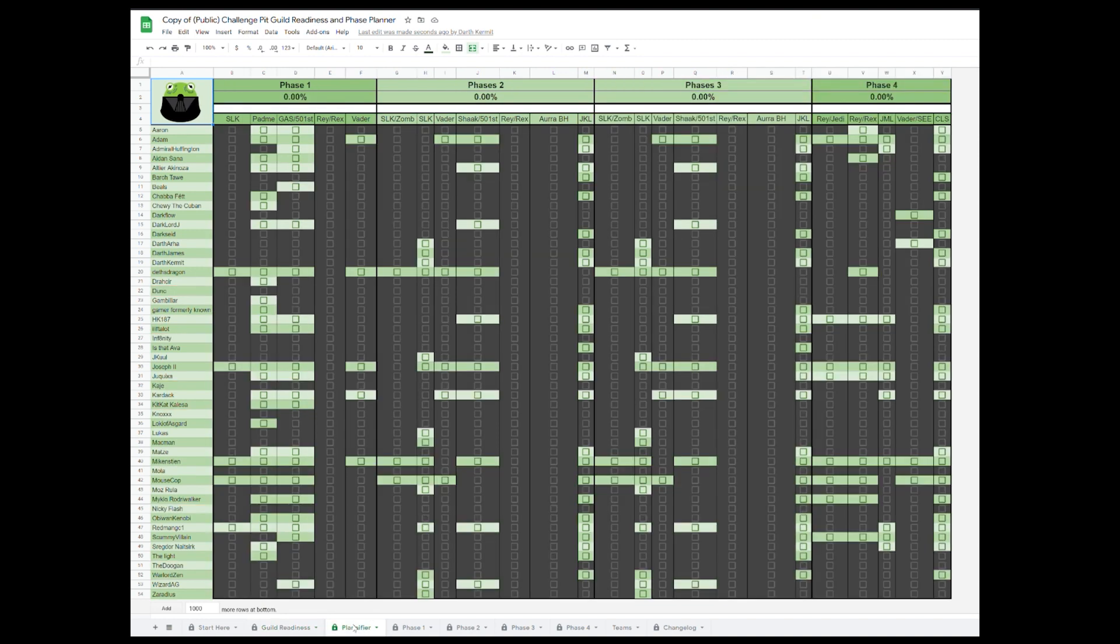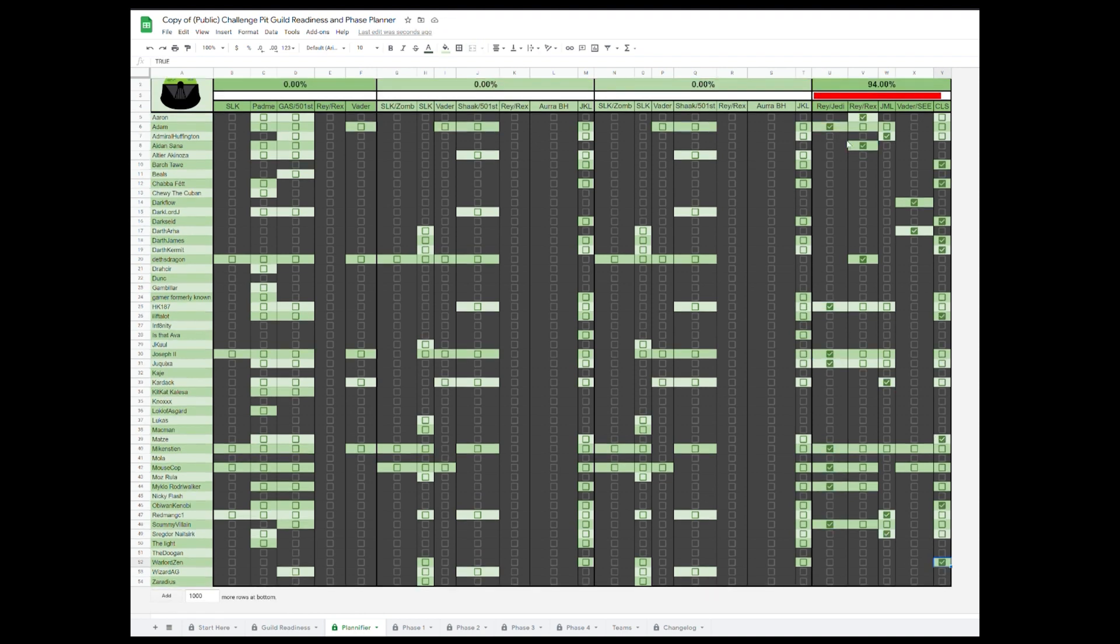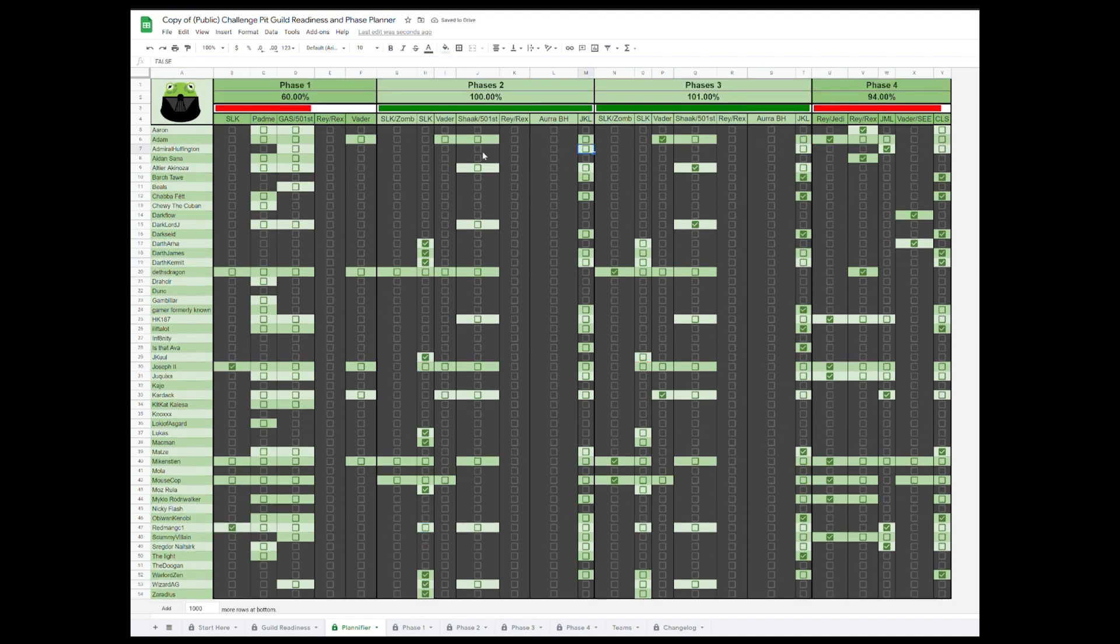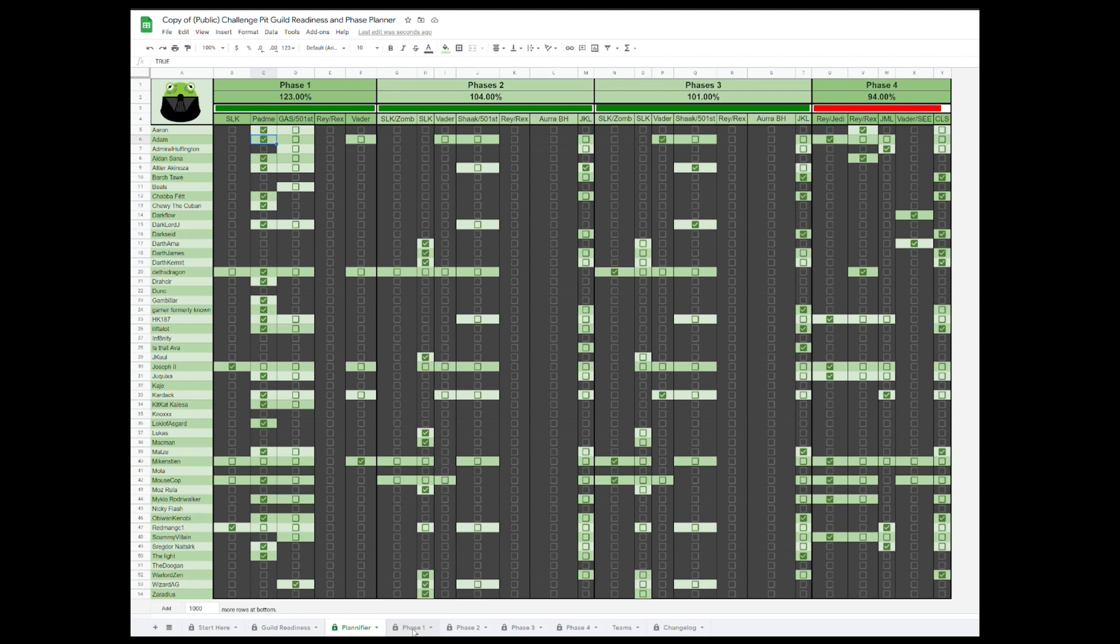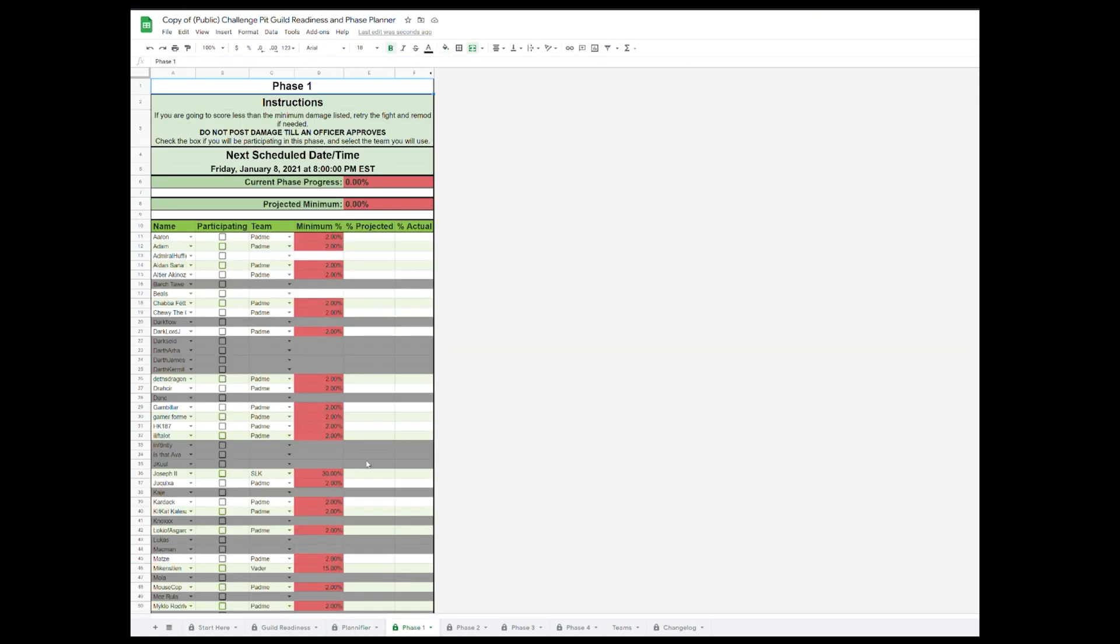Next is the Planifier tab. Here you can plan out each phase and it will auto-populate onto the individual phase tracking tabs. Now that we have our plan, we'll hop over to the Phase 1 tab so you can see how the phase trackers work.